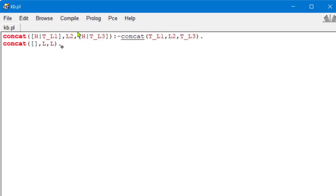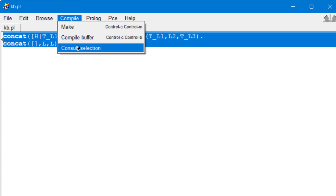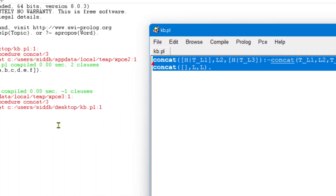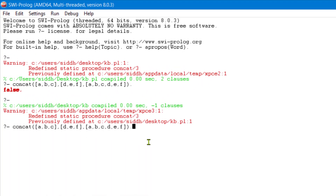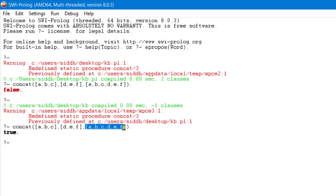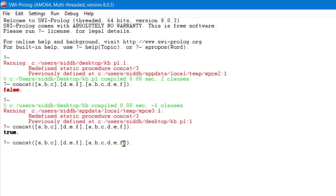Let's compile this and consult it. Now posting the same query, it is returning true. We've developed a predicate that can tell us: given two input lists and a third list, if the third list is the concatenated version of the first two, it returns true. Let's verify — if I give EFG as the third argument instead, it should return false, because EFG is not actually the concatenated version of ABC and DEF.